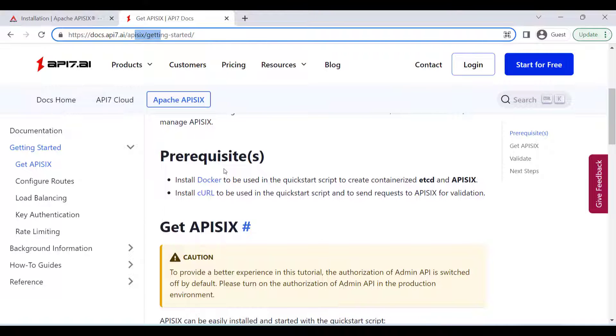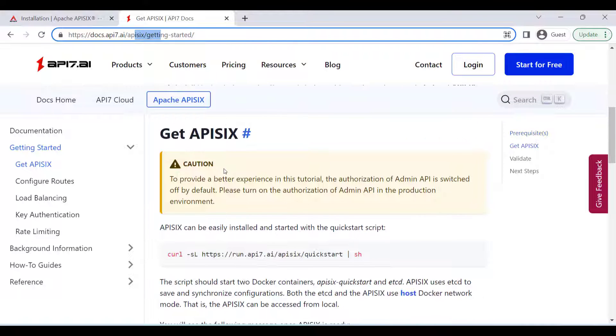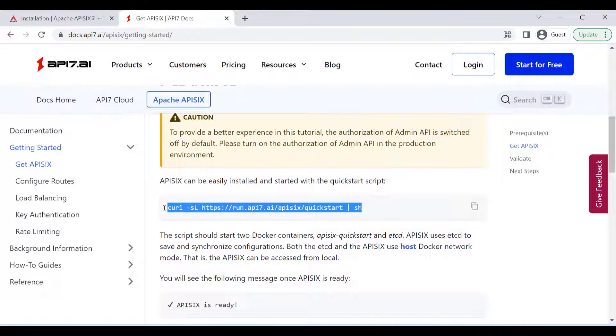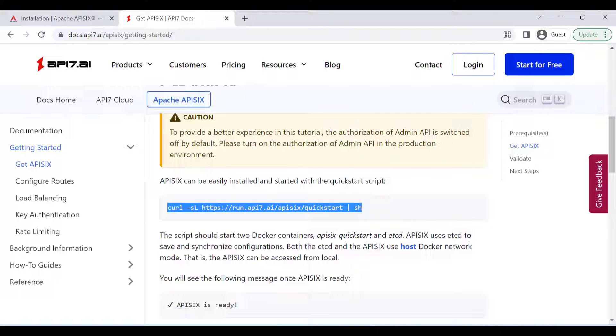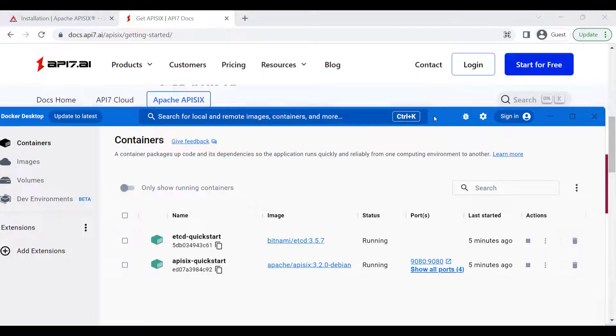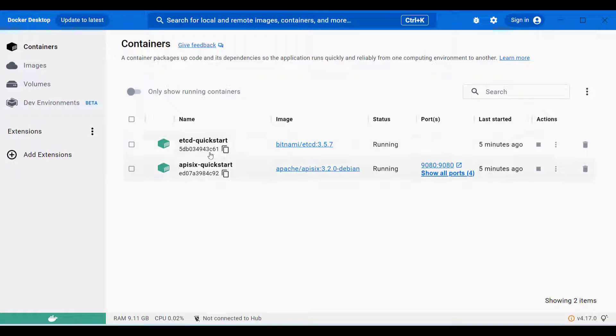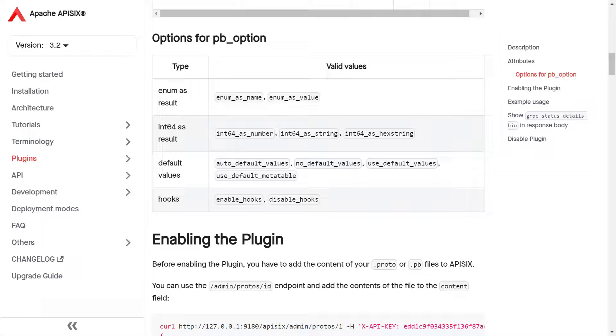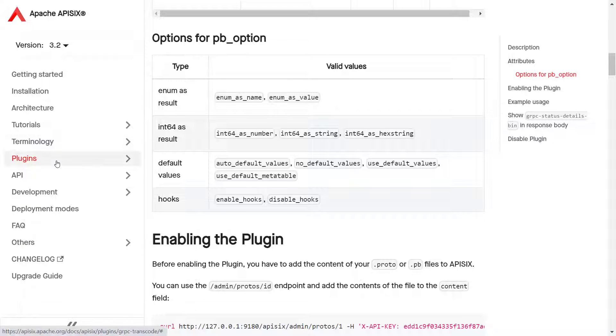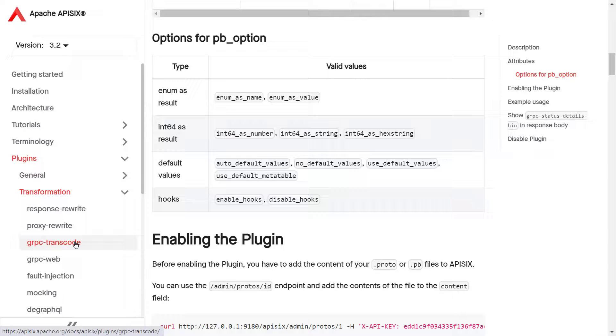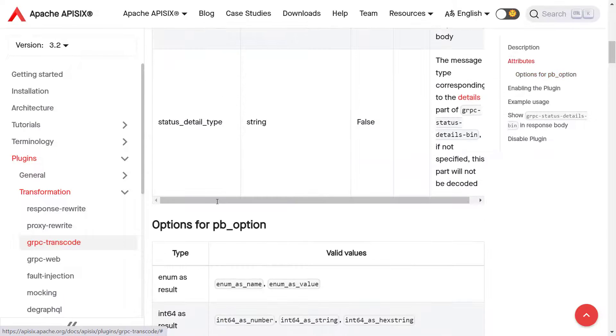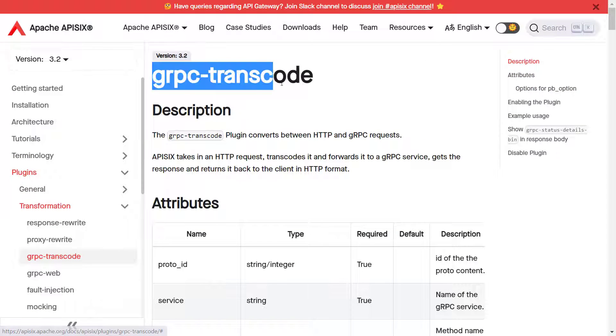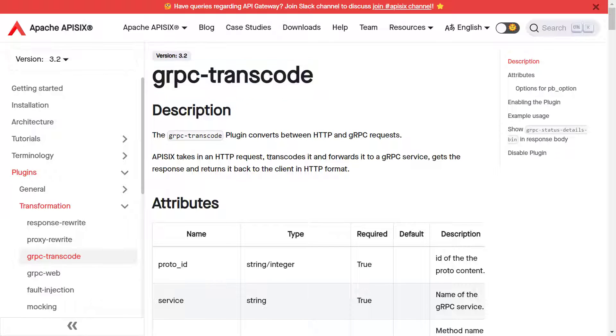You can run the quick start script to bring APISIX up, and in this case it will bring two containers: one APISIX and one etcd container. In my case, I am using a Windows operating system and I have Docker Desktop installed. As you can see, these two containers are up and running. Now if you navigate to the plugin section under transformation, you can find the gRPC transcode plugin description.